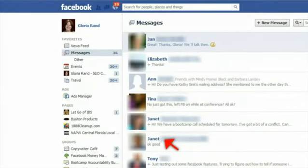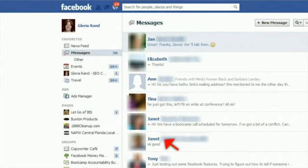Scroll down to find the person whose conversation you want to review and click their name. Every conversation you have with that person on Facebook will be visible to you. You can simply scroll up with your mouse to view older messages.